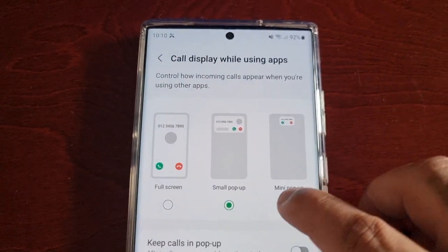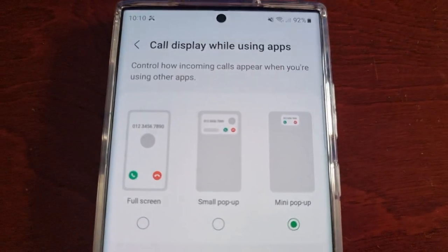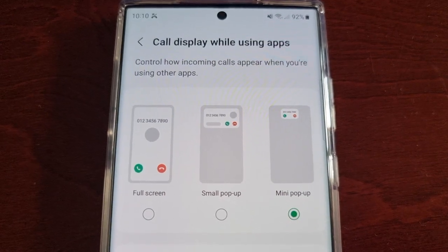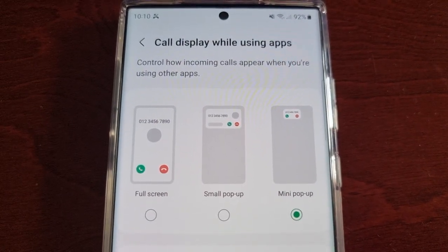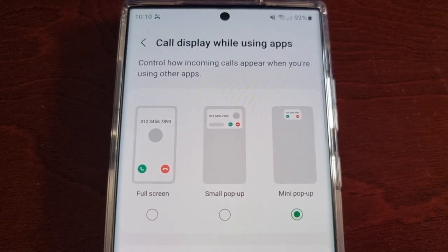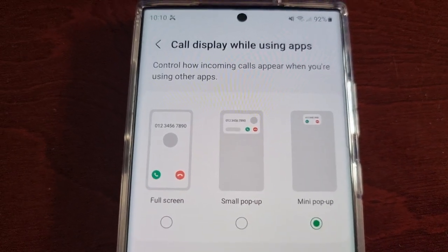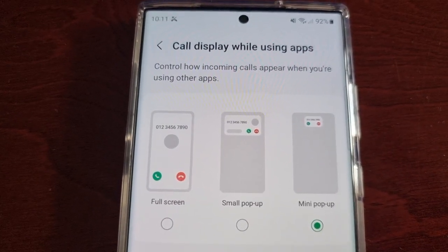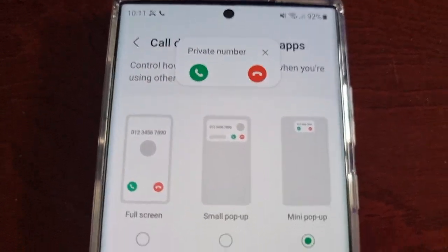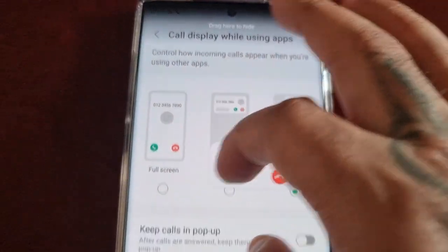Now let's try the mini pop-up — here's a demo of how it looks when you enable it and switch to mini pop-up. So that's how it looks in mini pop-up, and with mini pop-up you can move it around.